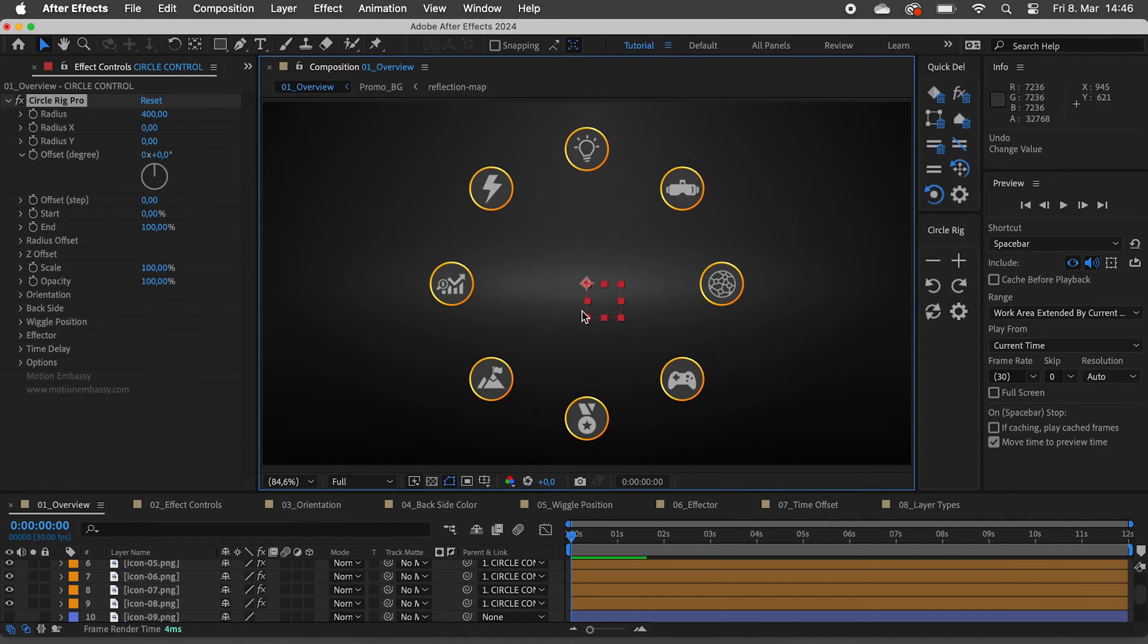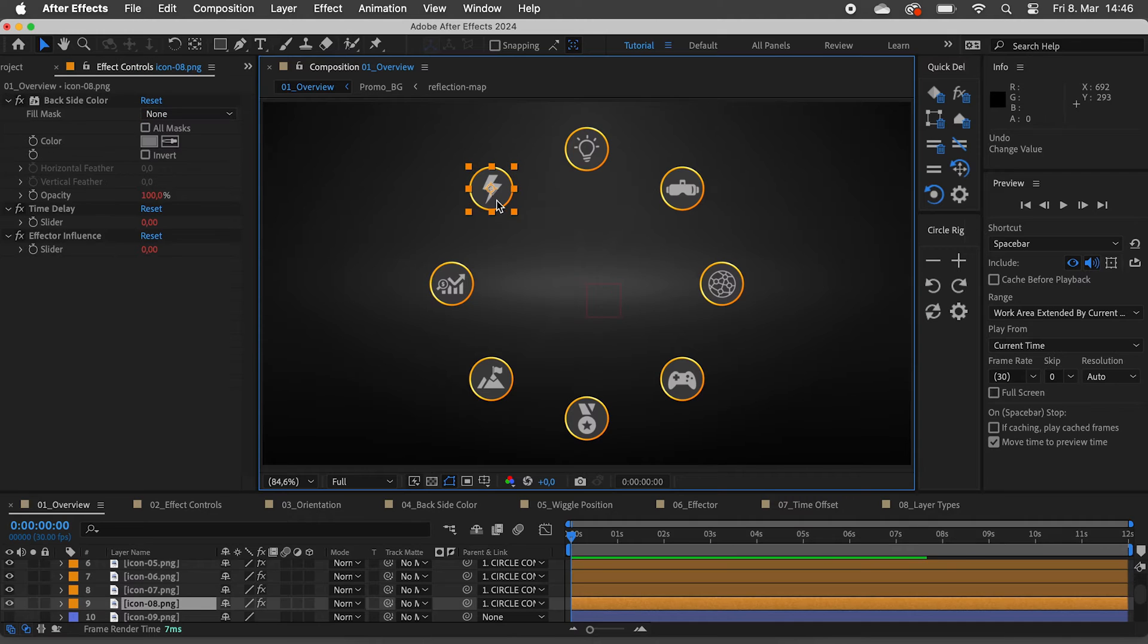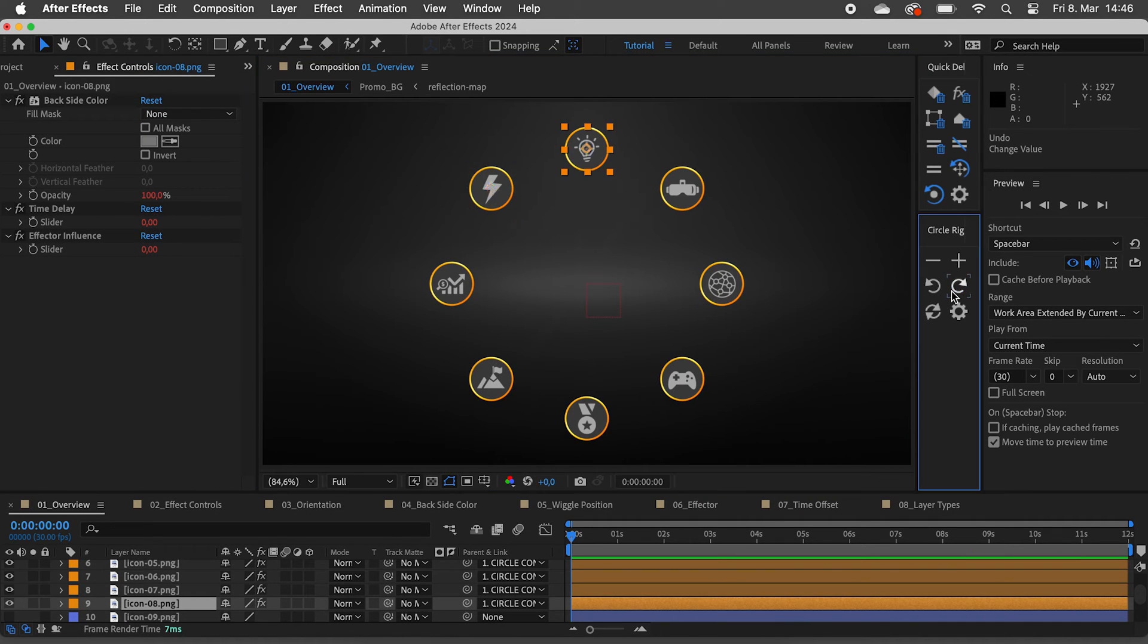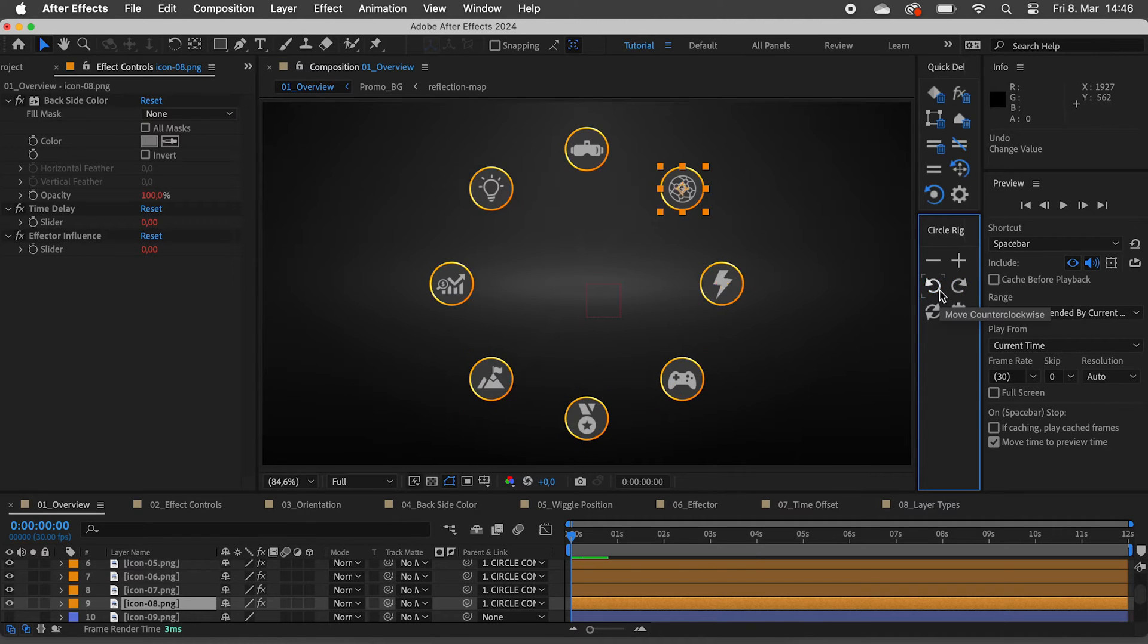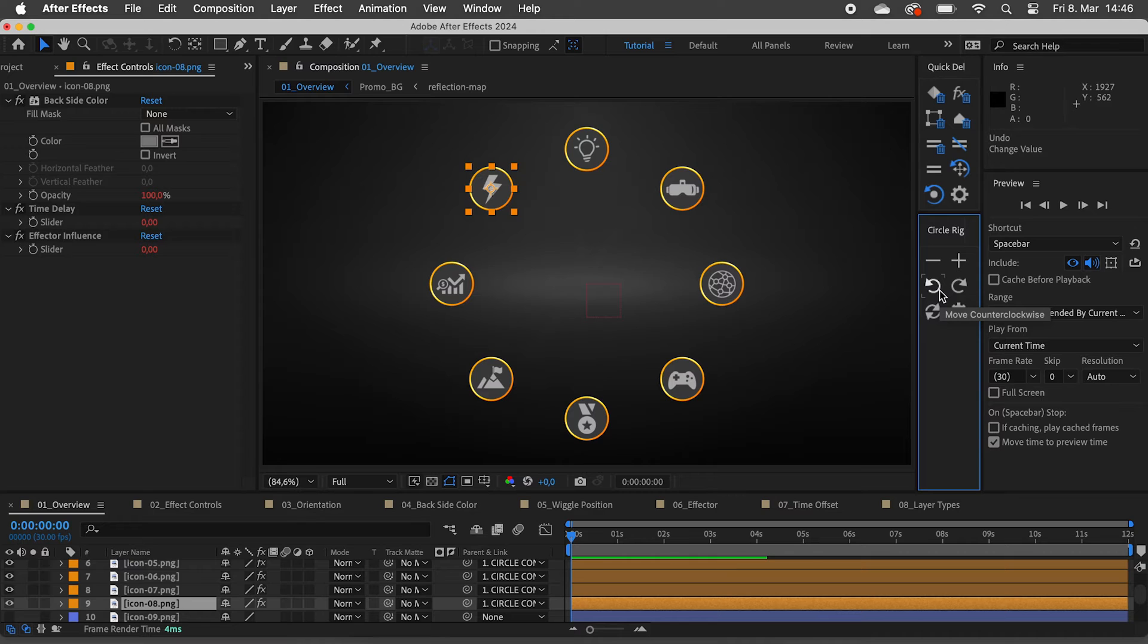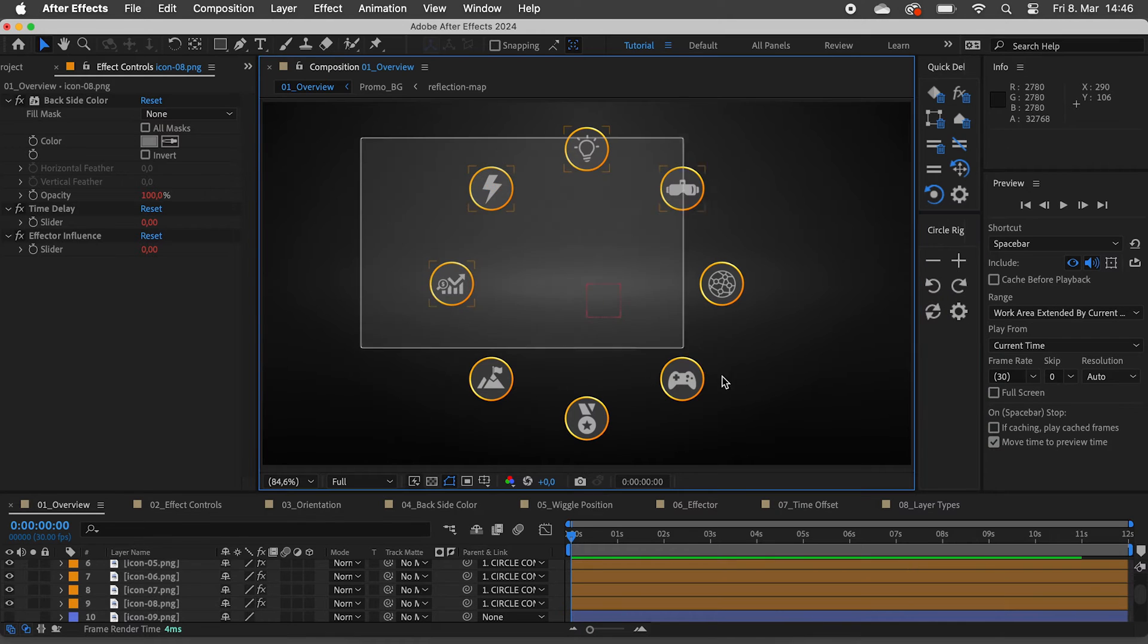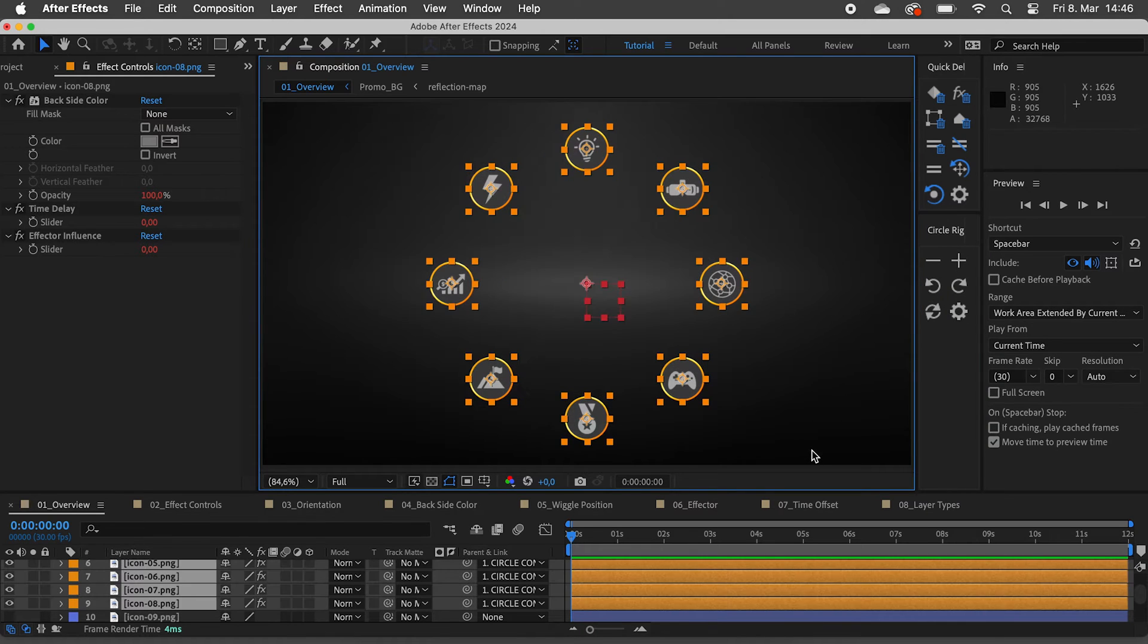We can then easily rearrange them by selecting one or more layers and using these two buttons to move them clockwise or counterclockwise.